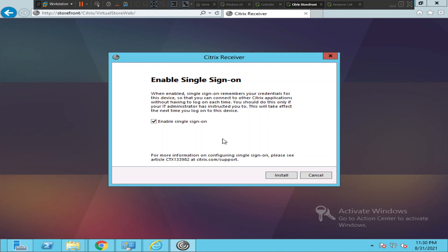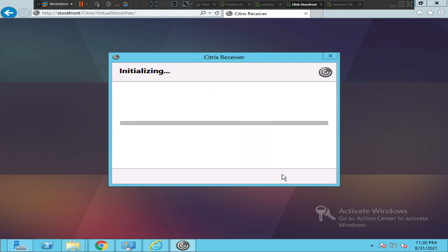Just go ahead and click Install. So it is trying to install Receiver.